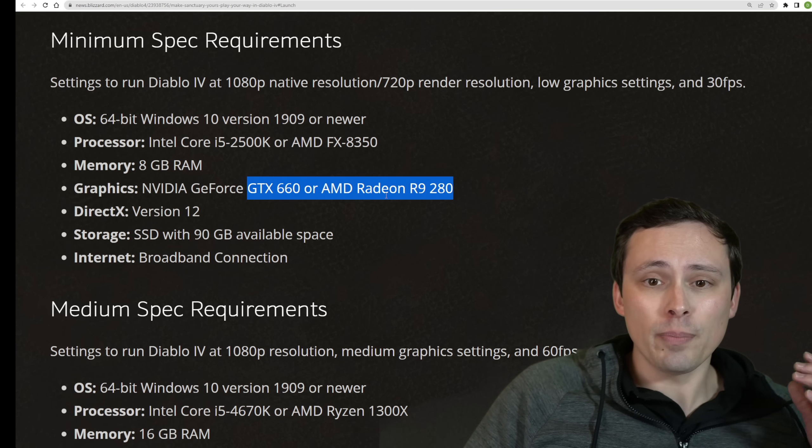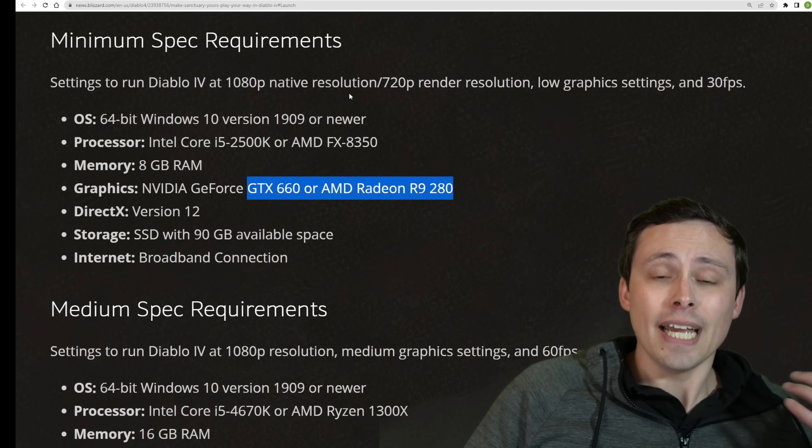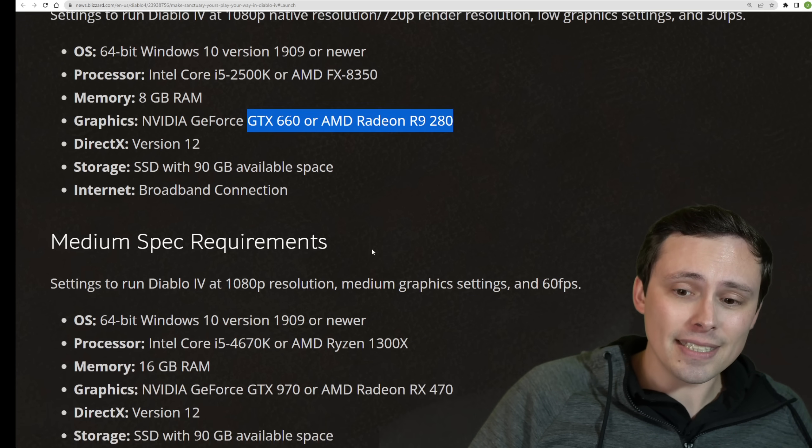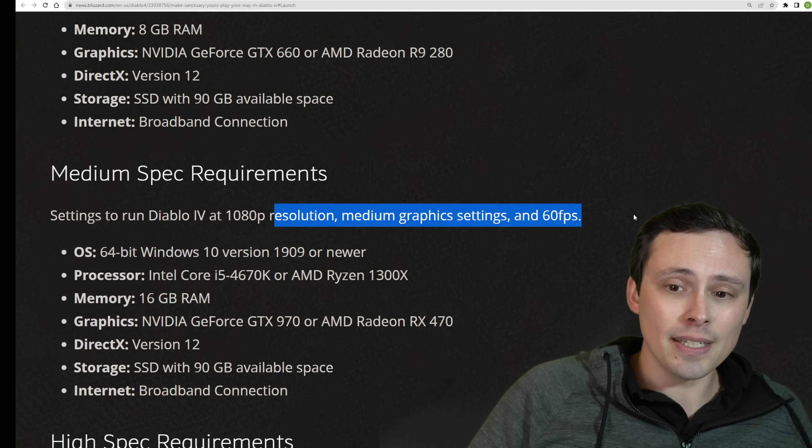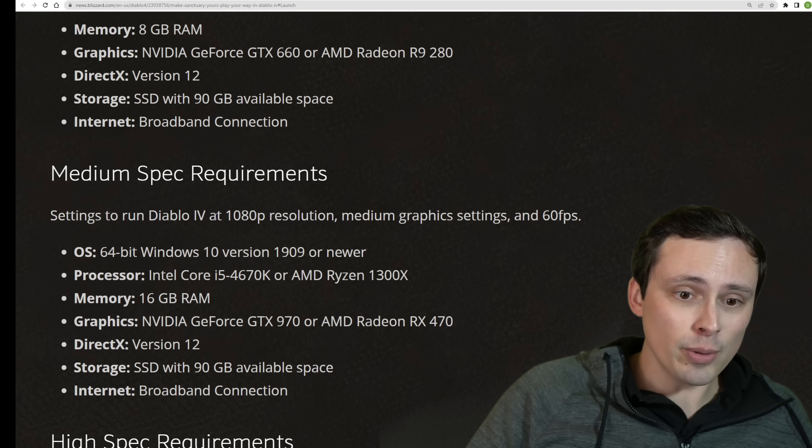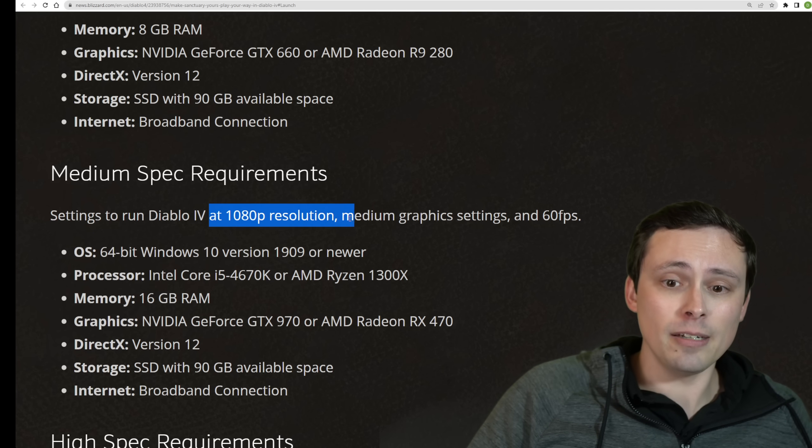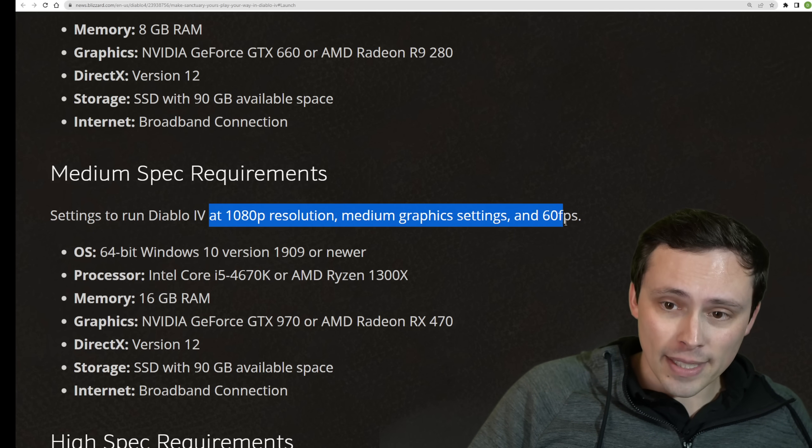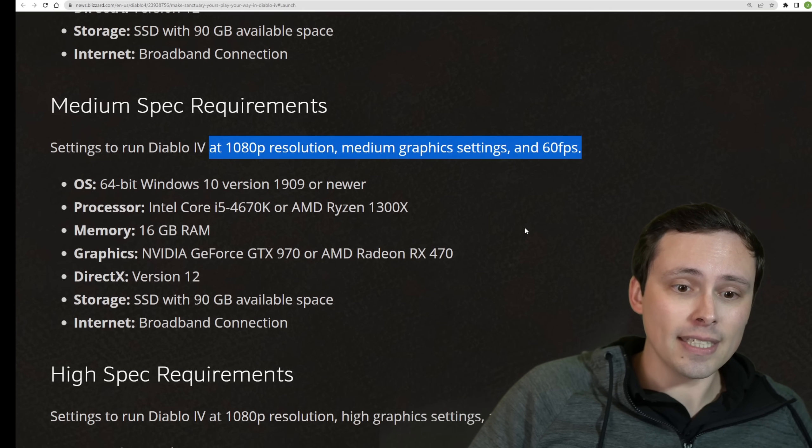So what do we need to jump up to 1080p, 60 FPS, medium settings? If we want to jump up to 1080p, medium settings, 60 FPS.